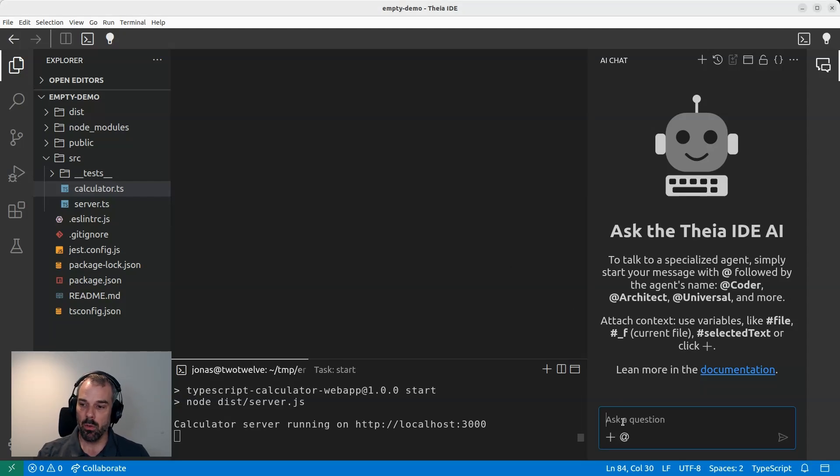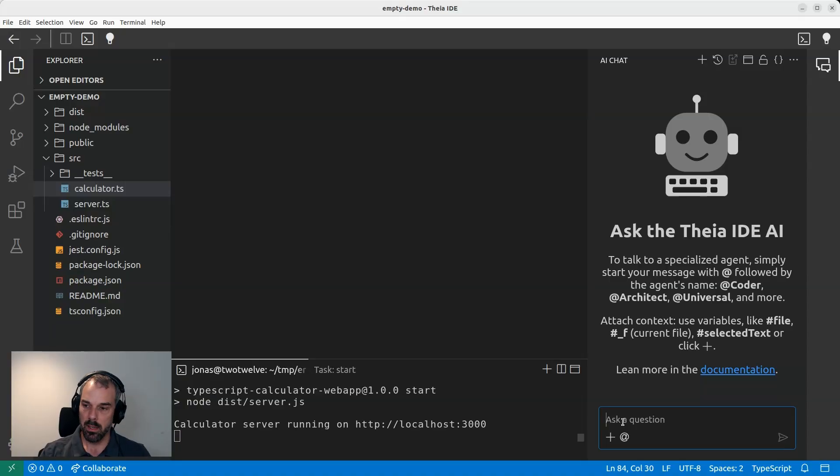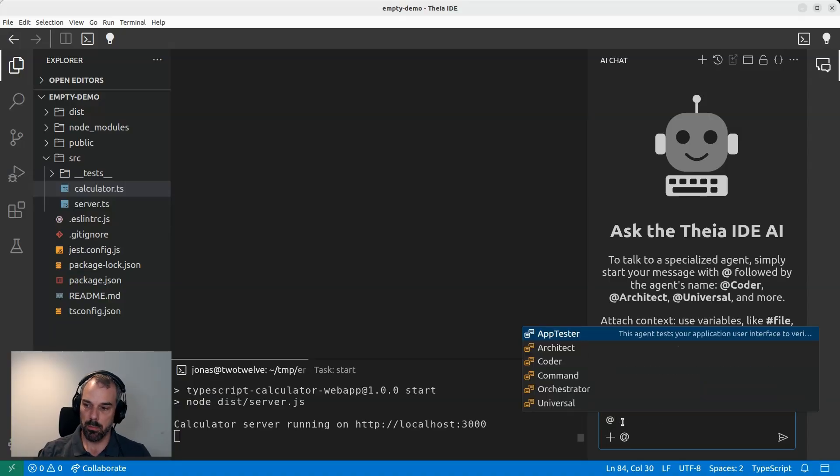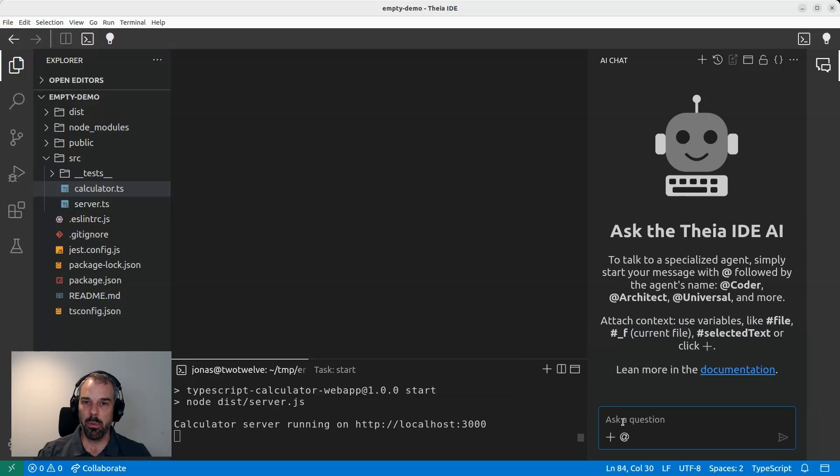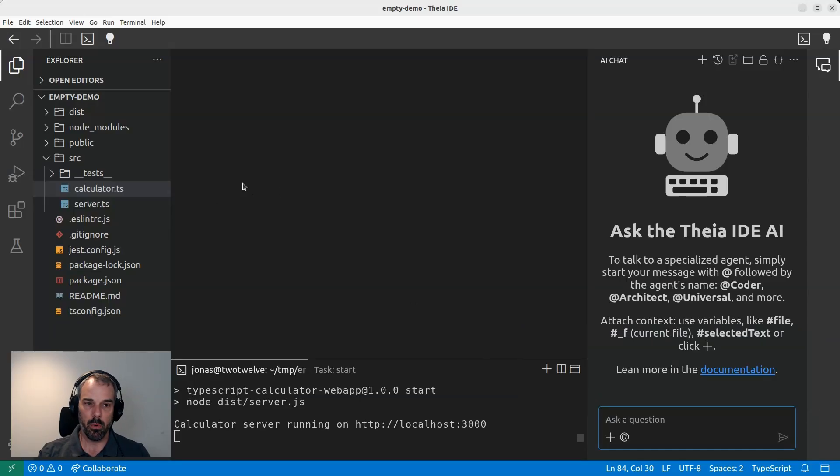So the AppTester is a new agent, and you can talk to the AppTester as for any chat agent by just mentioning it here in the chat. However, before I actually do that, let me quickly introduce the example project that I'm working on and the app that I want to test.